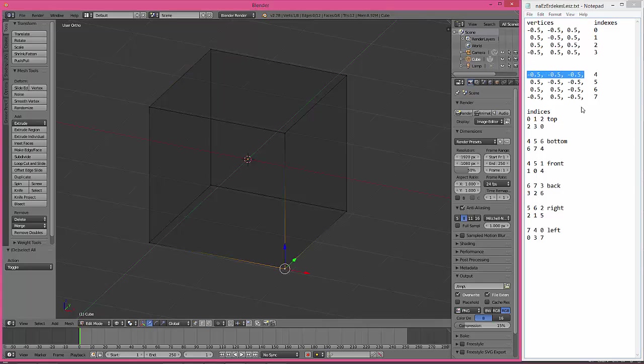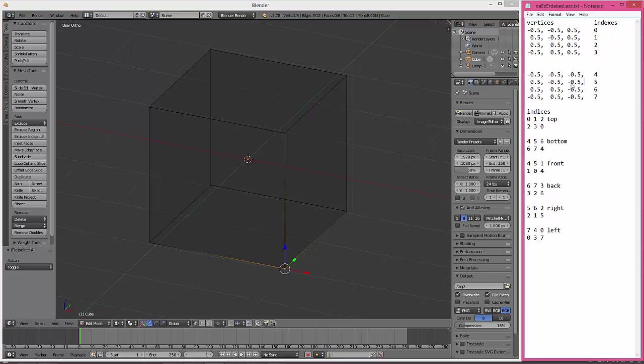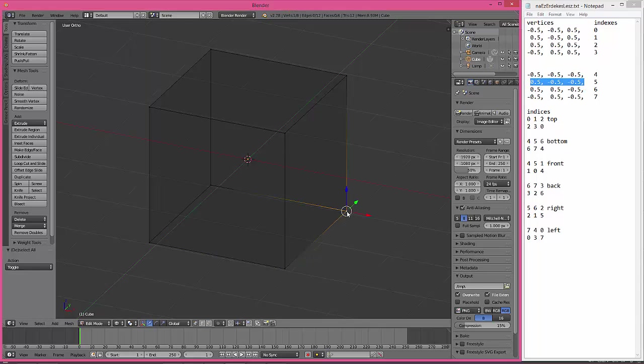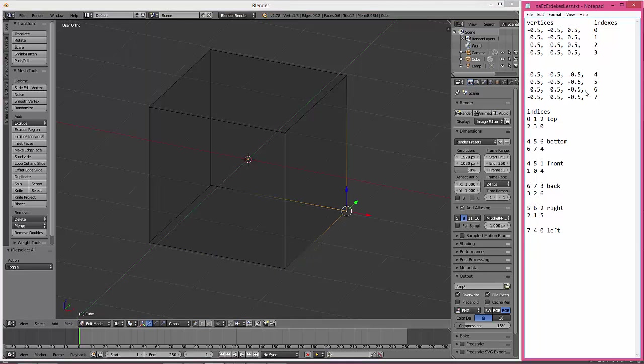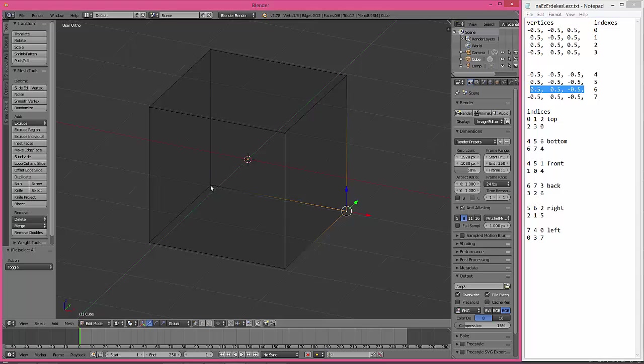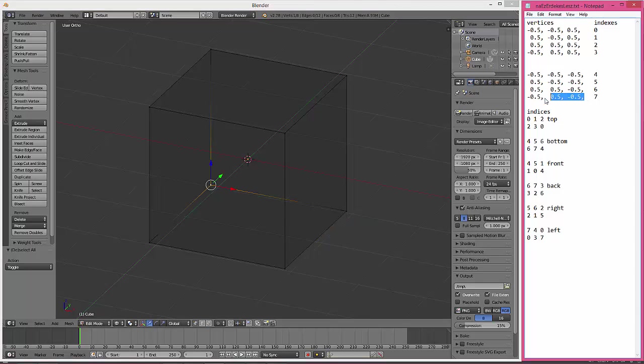And of course the bottom face, this corresponds to this, this vertex, this position, and this vertex to this, and this vertex to this position. So we have eight vertices.